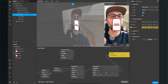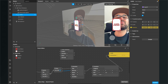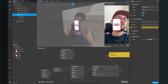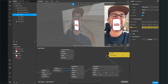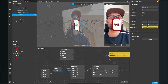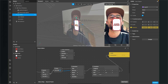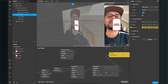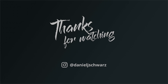Thanks for watching. I hope this tutorial was helpful for you. If yes, give it a thumbs up. And if you're new to this channel, it would be nice if you subscribe. Thanks for watching and see you in the next video. Bye!